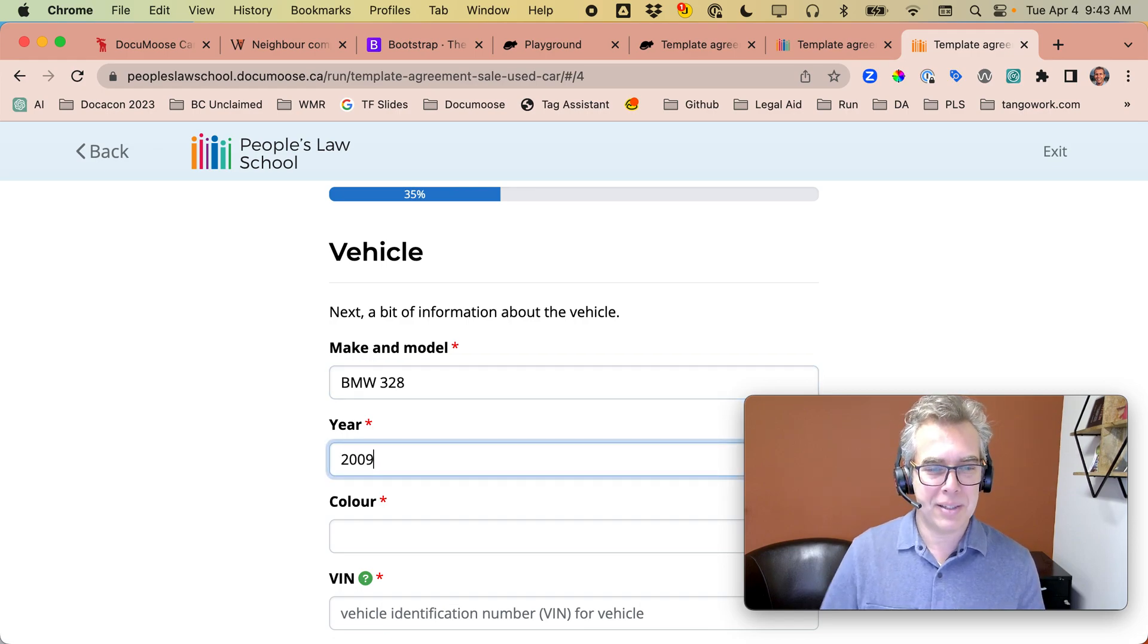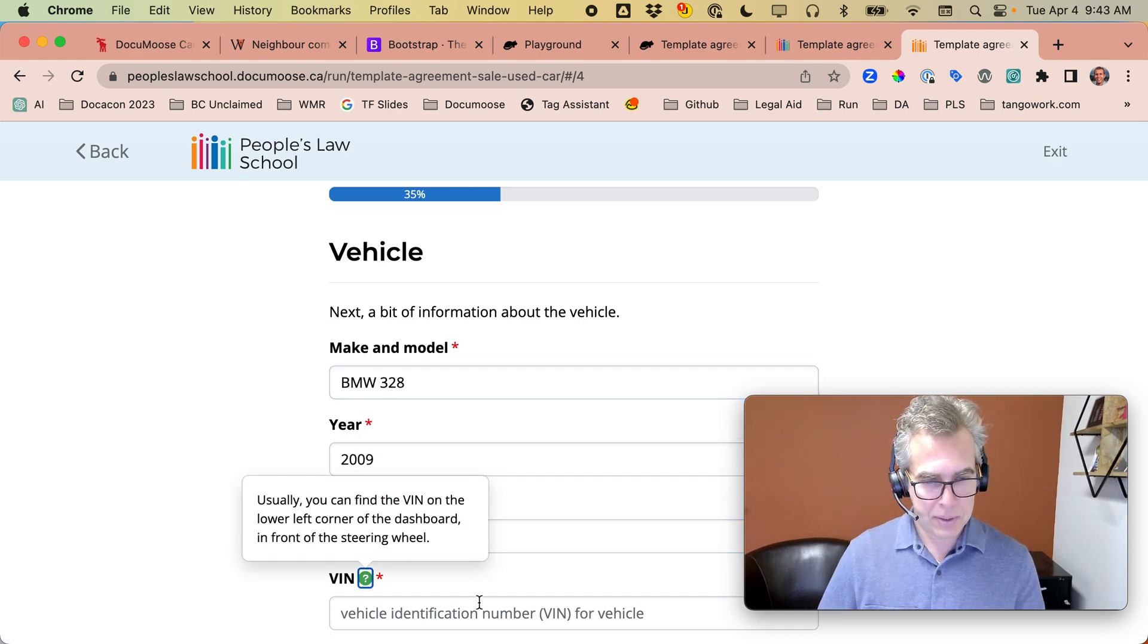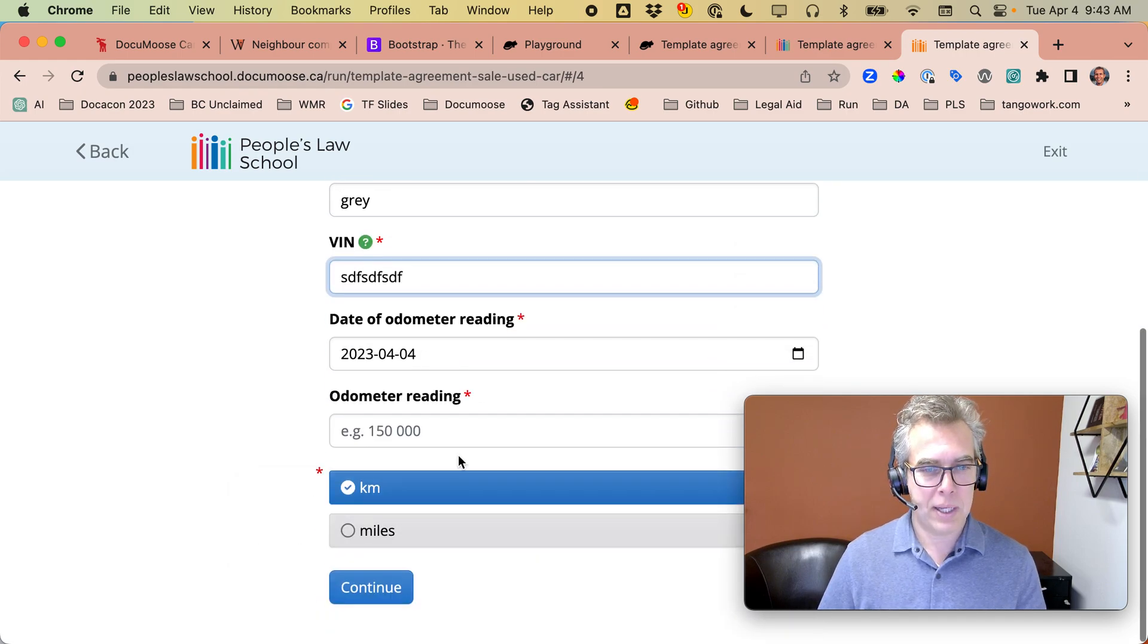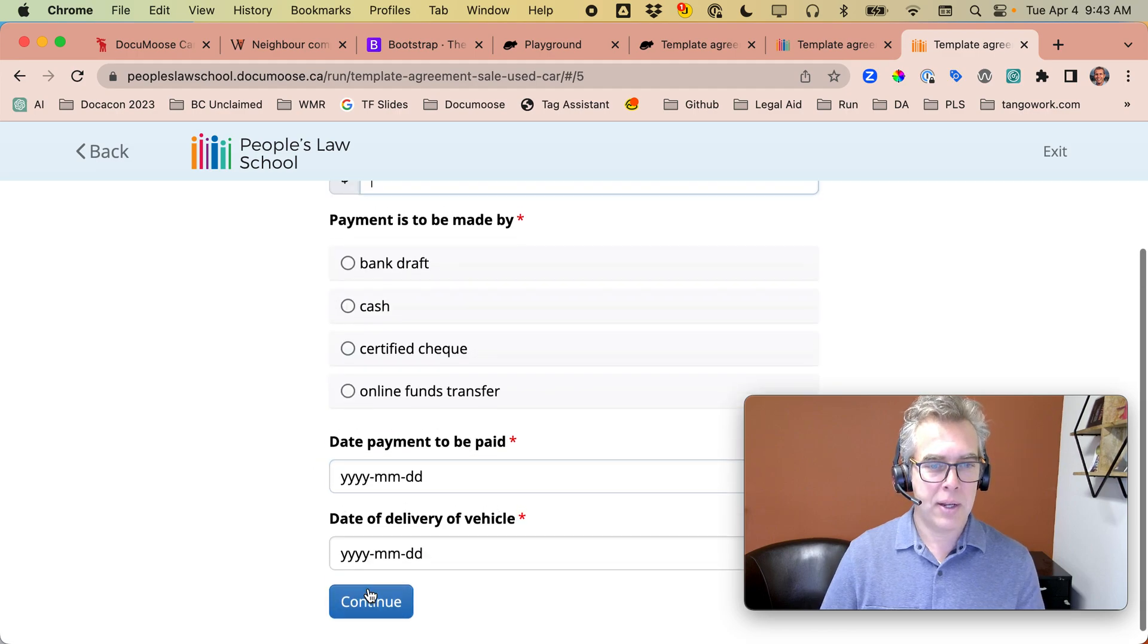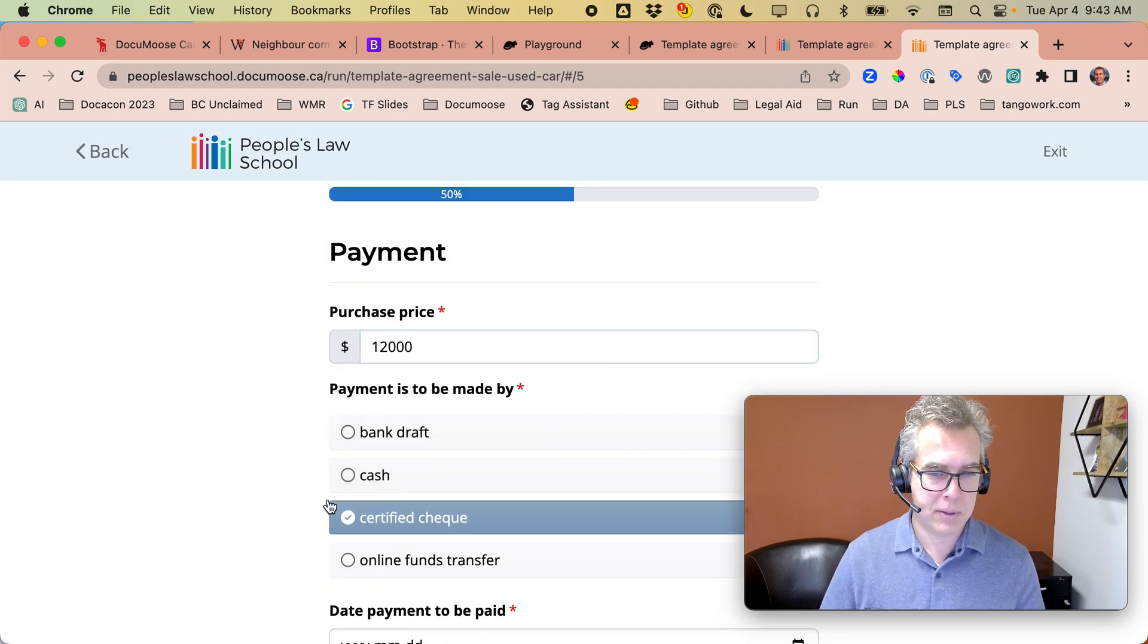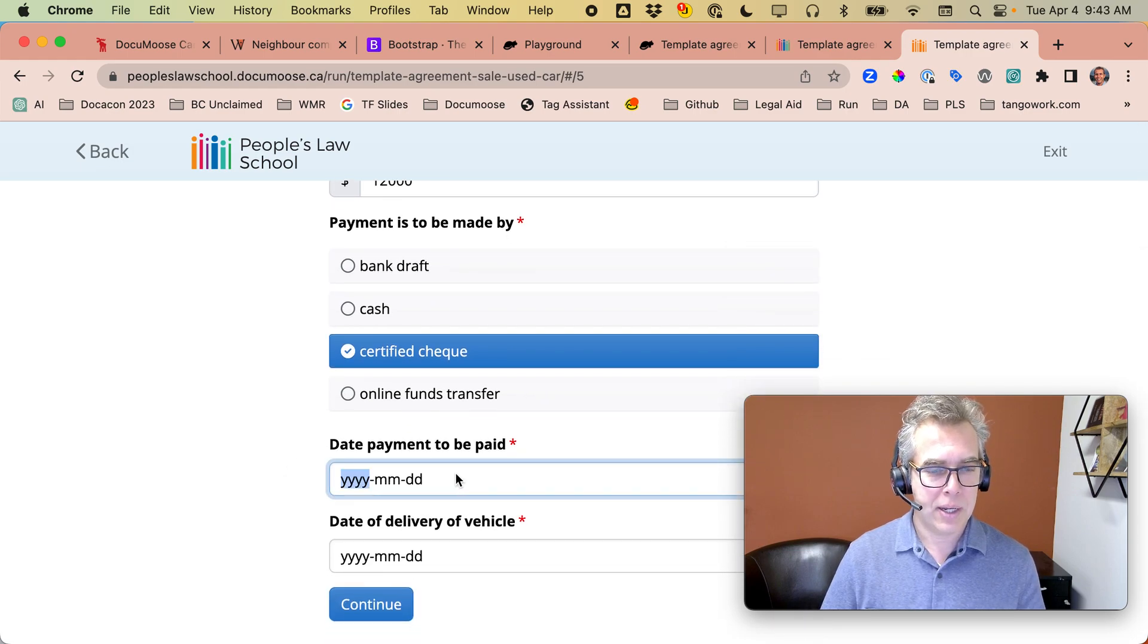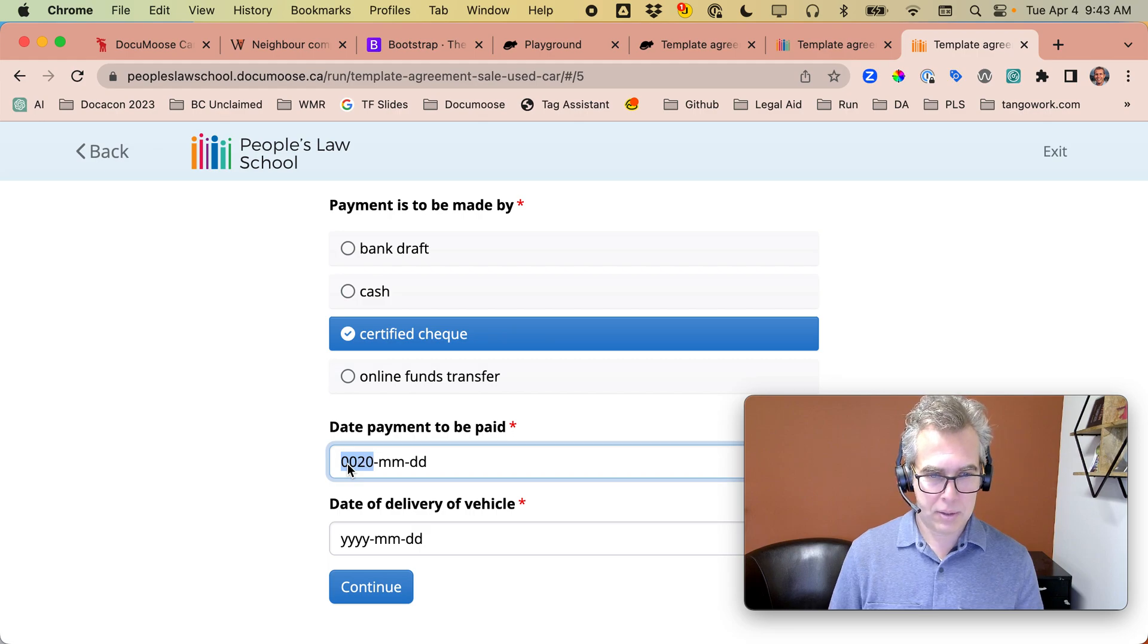And he's going to buy our BMW 328. It's the 2009 and it's gray. What's the vehicle number? Let's put that in. Odometer reading, $108,000. Used cars are expensive right now. We'll get them a certified check. And I think we'll get them to pay 2023.